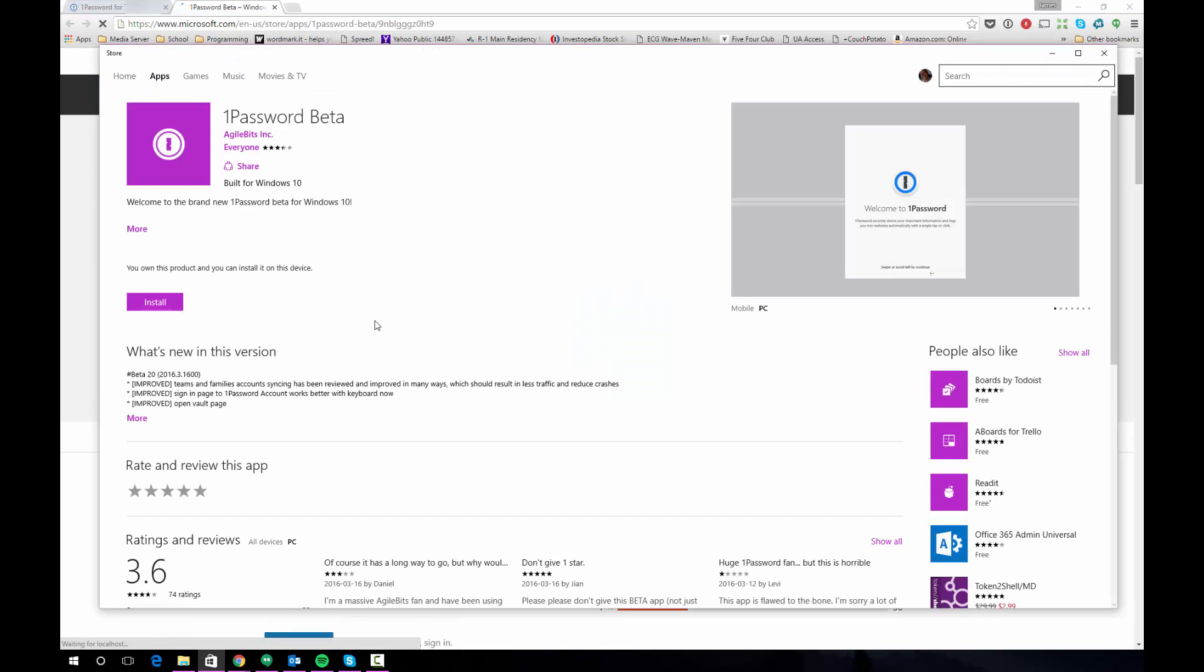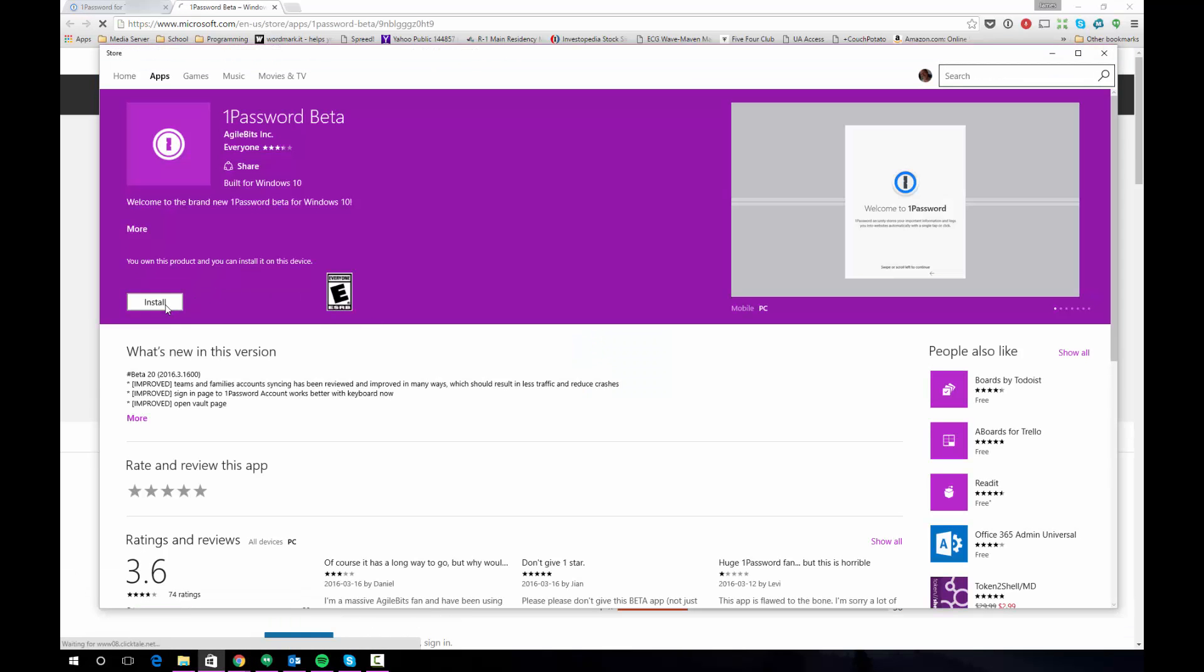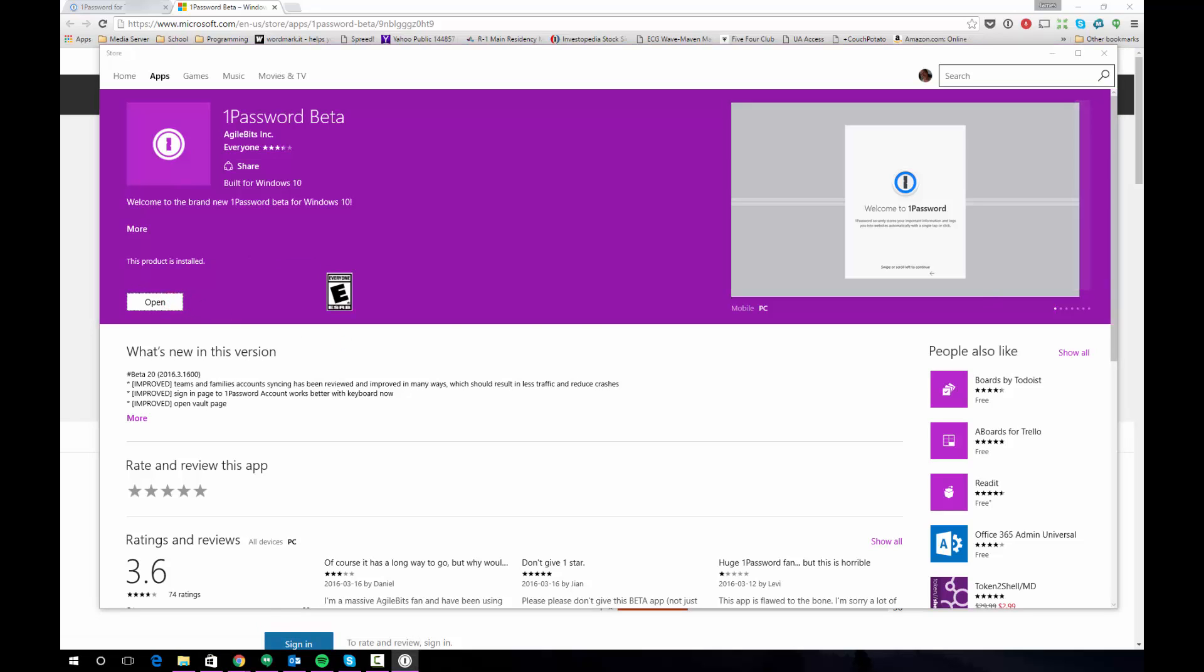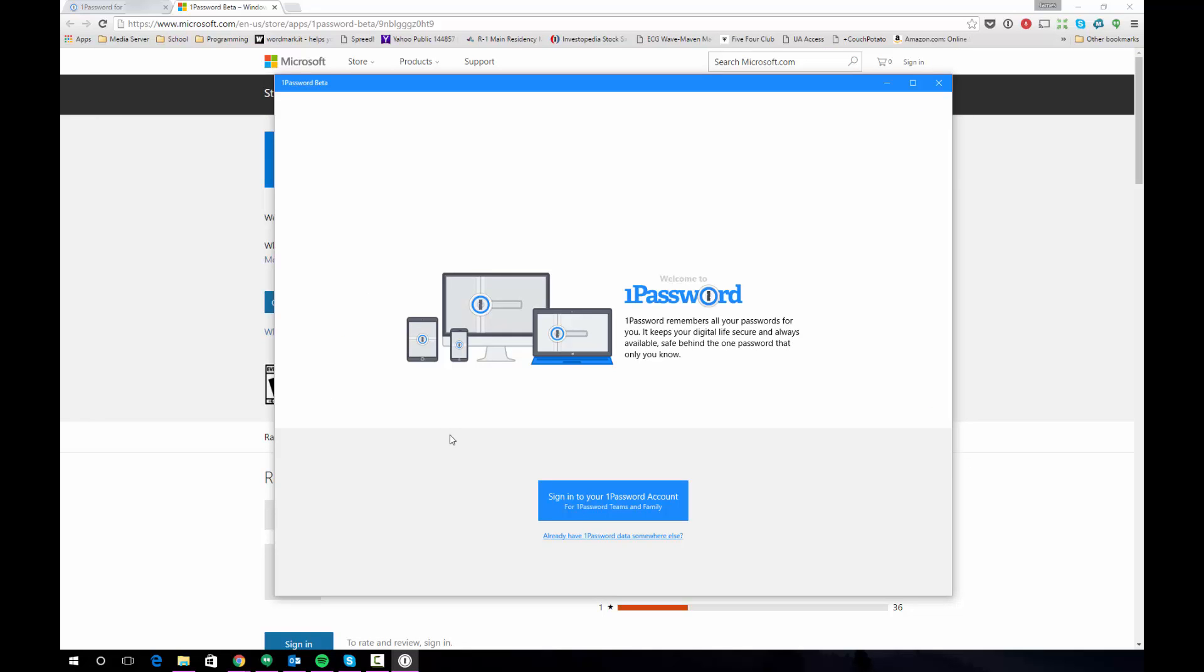So I'm going to go ahead and click this. All that's going to do is open the link in the Windows store. You click install here. Once the item is installed we can click open to open it. The first thing you're going to see when the app opens is this page asking you to either sign into your 1Password for Families account or to import data from your local 1Password vault. What we're going to do is we're going to click already have 1Password data somewhere else.